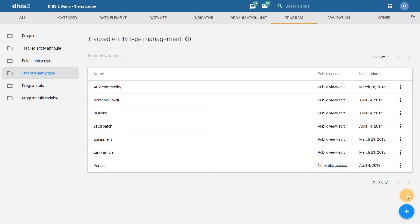In this overview, we will discuss a new concept introduced in DHIS2 2.29: data level sharing and access control. Data sharing and access control provides more granular control of the data users can see and interact with in DHIS2. This also allows us to separate out the ability to work with metadata from the ability to work with data.